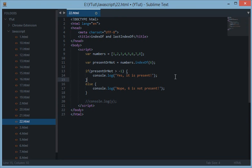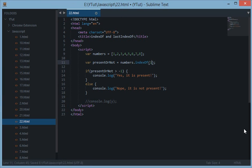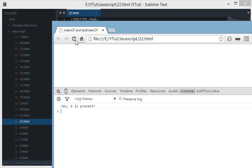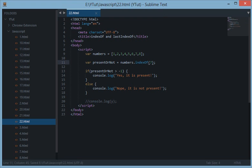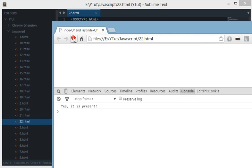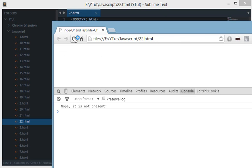And just replace 6 with it, so that we can use some other numbers. And let's try with 1. Yes it is present. And let's try with 7. Yes it is present. Let's try with 9. And let's see. And we get nope it's not present.